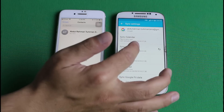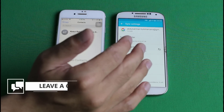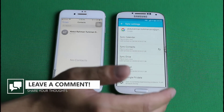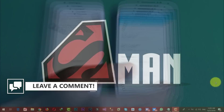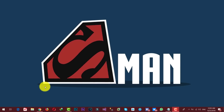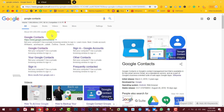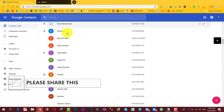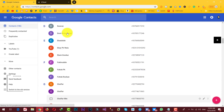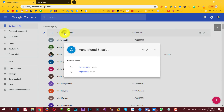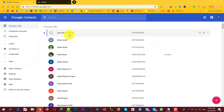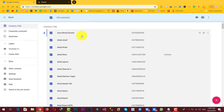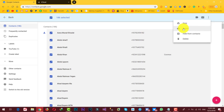After your contacts are synced with your Google account, we can export those contacts to our iCloud account, and to do that you're going to have to use your PC or Mac computer. Once your contacts are synced, open up any browser and go to Google Contacts. It's going to show you all the contacts that were on your Android phone. Now select the contacts you want to transfer — in my case I'm going to select all by pressing Ctrl A. After that, click on these three dots, then click on export.